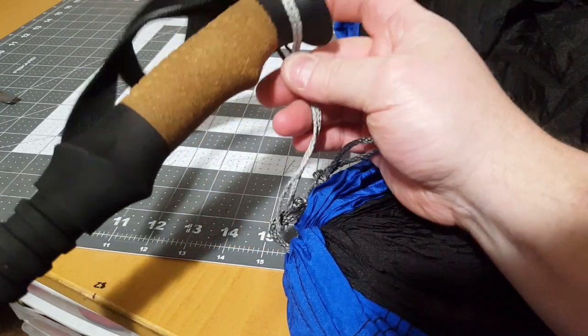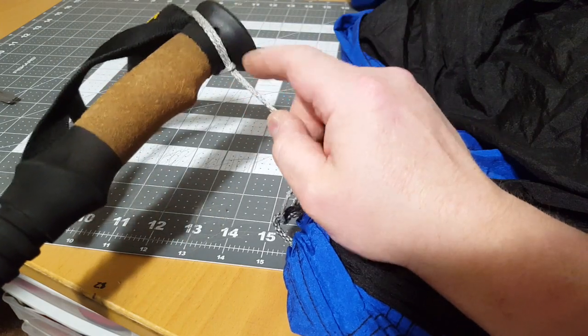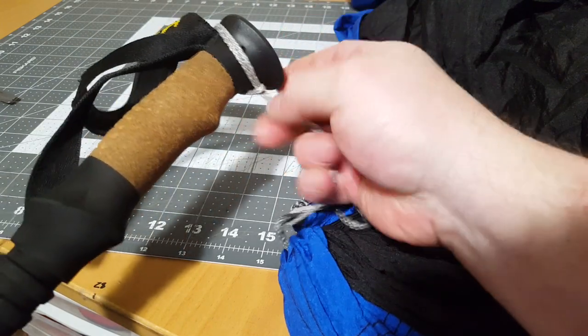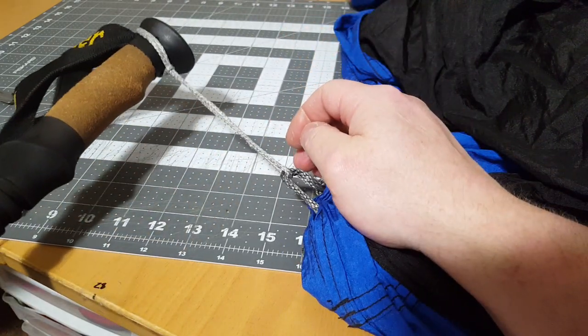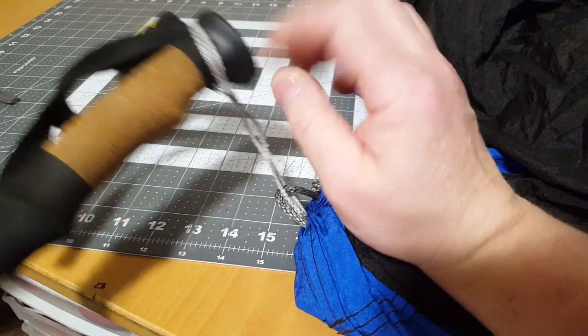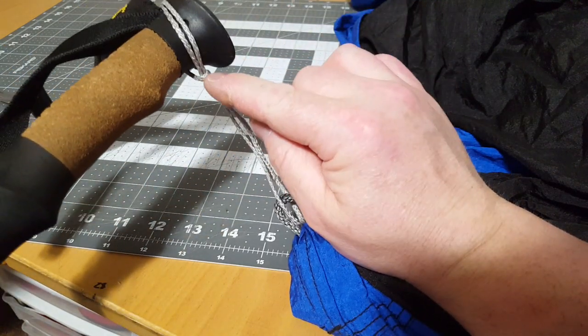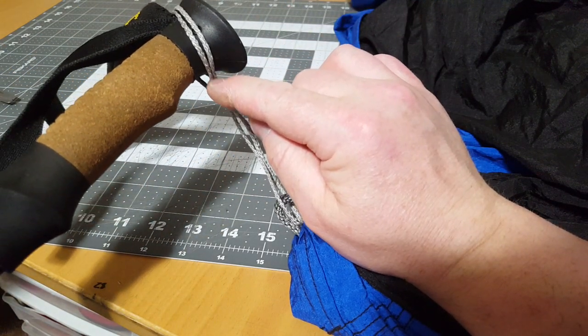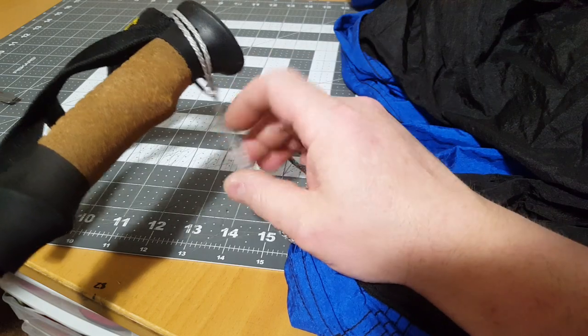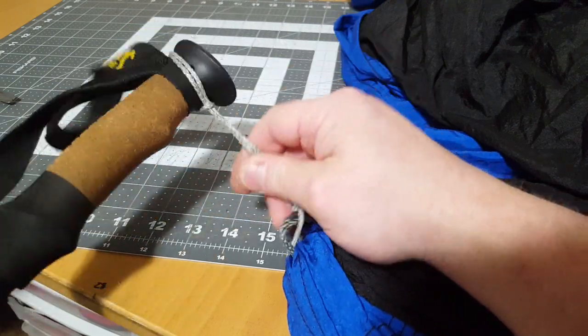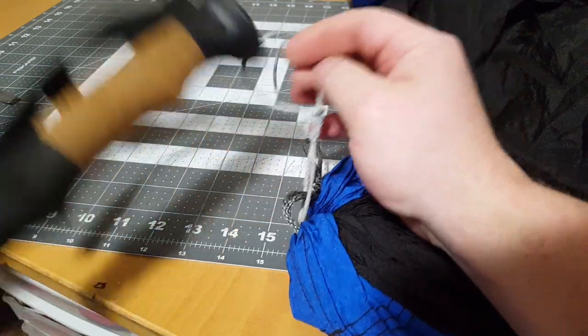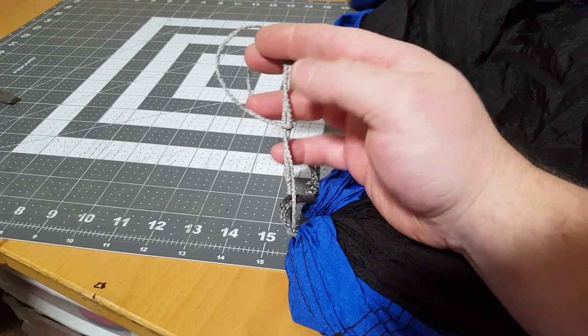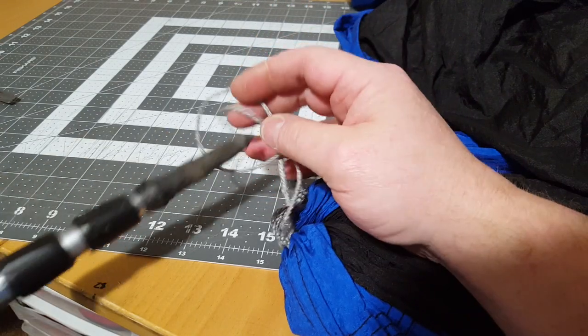The only thing about that is you have a lark's head right here which can squeeze and jam. So as long as you're comfortable pushing right here on this little bite of cord when you go to take this apart, push on here to get it loose. This will work fine. It's a little more secure but it can jam up.